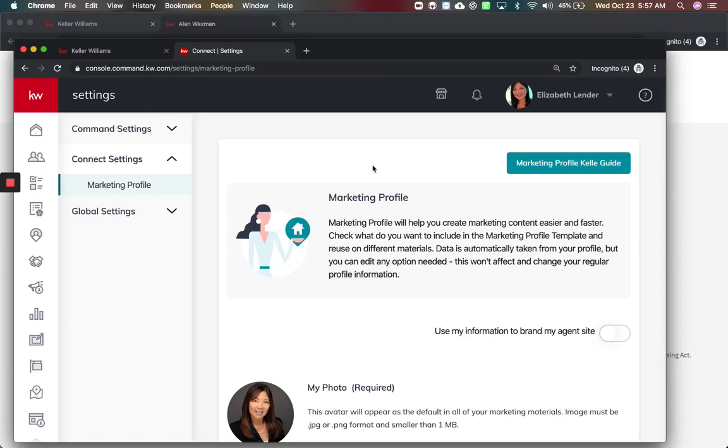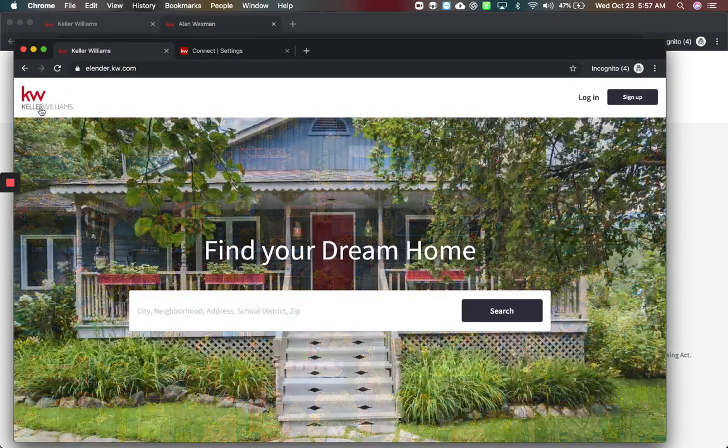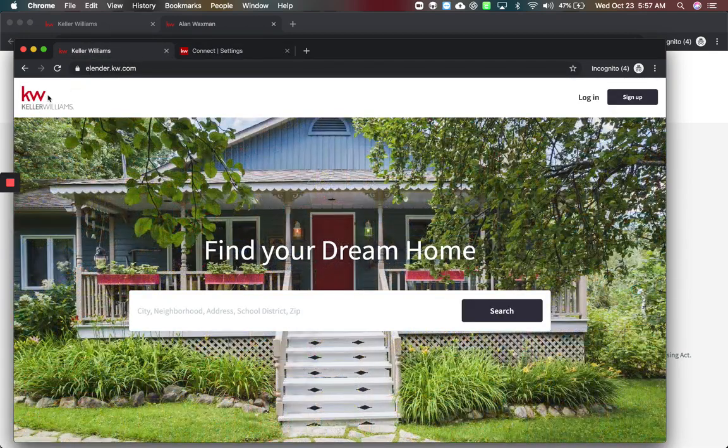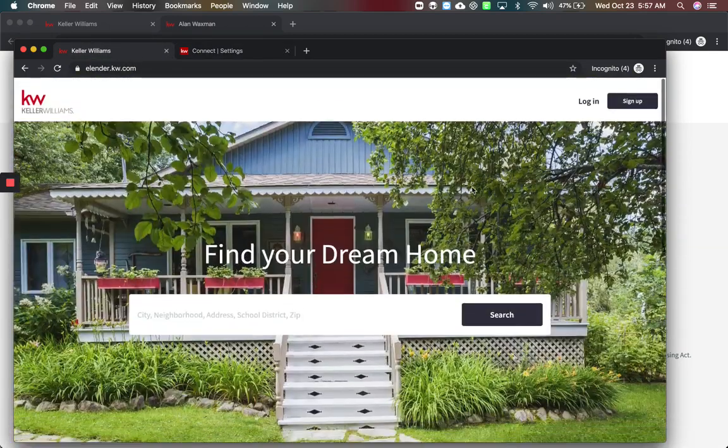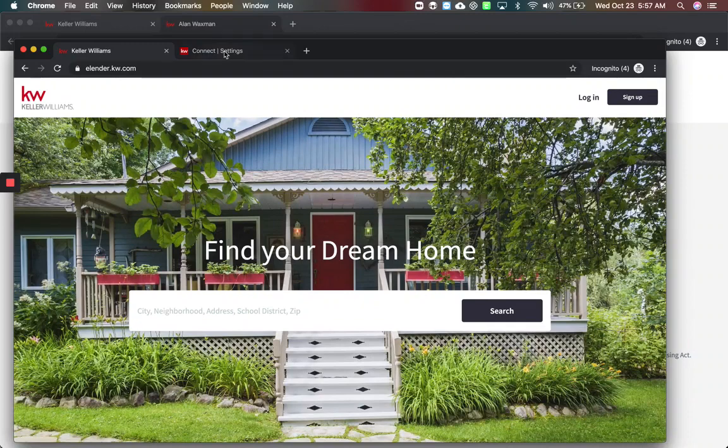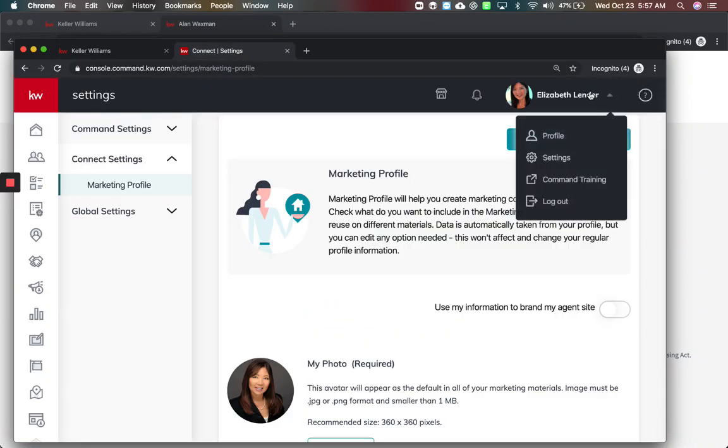In this video we're going to show you the recent changes made to the Keller Williams guide and agent sites as well as your marketing profile. If your website loaded today and you have the Keller Williams generic information and it's non-branded to you, we have to now go into settings in command.